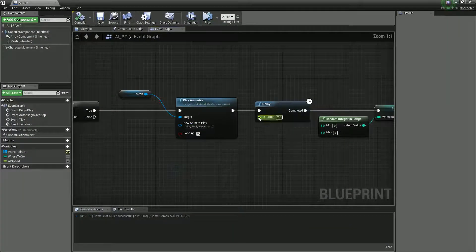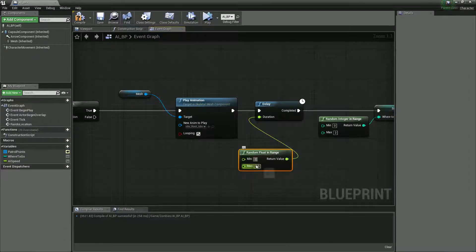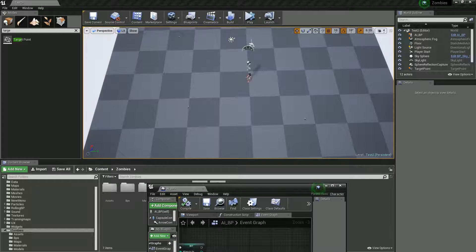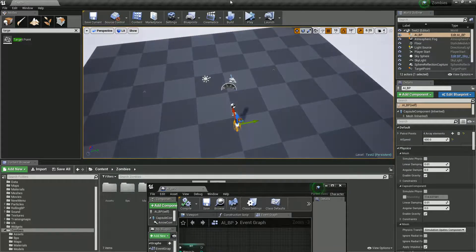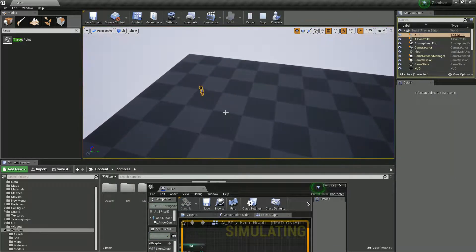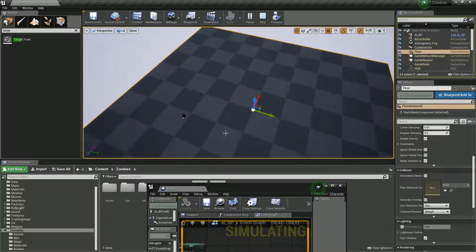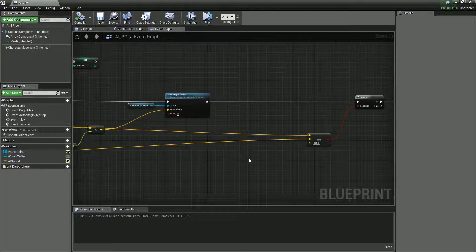That looks quite nice. Instead of a fixed delay, we can use a Random Float in Range — say between two and six seconds — to make the waiting feel more random. I'll also expose the 'AI Speed' variable so I can tweak it in-game. Setting it down to about 600 and seeing how it feels. Remember, you can add as many patrol points as you want; there's no reason to limit to four.